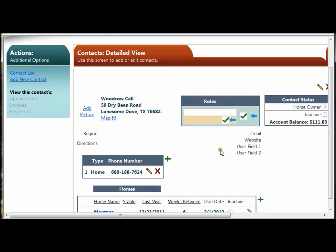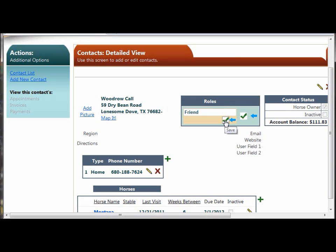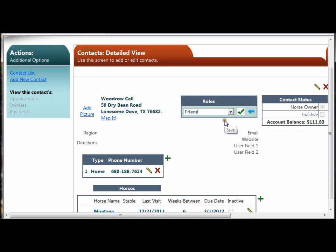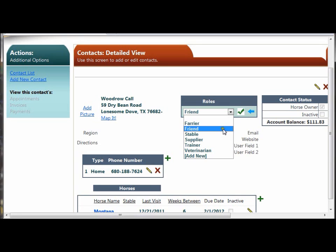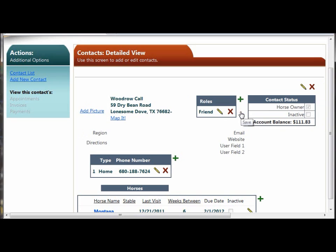If I click that, I'll get a new field where I can type an additional role that isn't already in the value list. I'll enter friend and then click the green check mark to save it. Now that role has been added to our drop-down list permanently and can be used on other contact records as well. And it's also been selected for this specific record. We'll click save. And now this contact has the friend role associated with it.